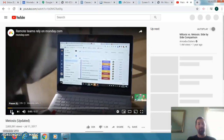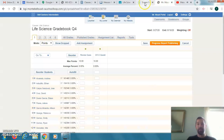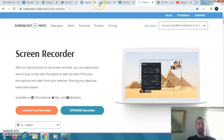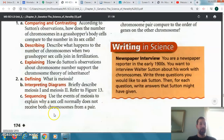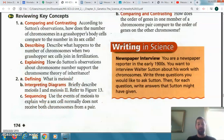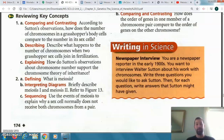To briefly describe meiosis, it's going to talk about the different phases: prophase, metaphase, anaphase, and telophase — just describe the different phases and what they do. It talks about the growth, how the chromosomes line up in the middle, and going through those events.